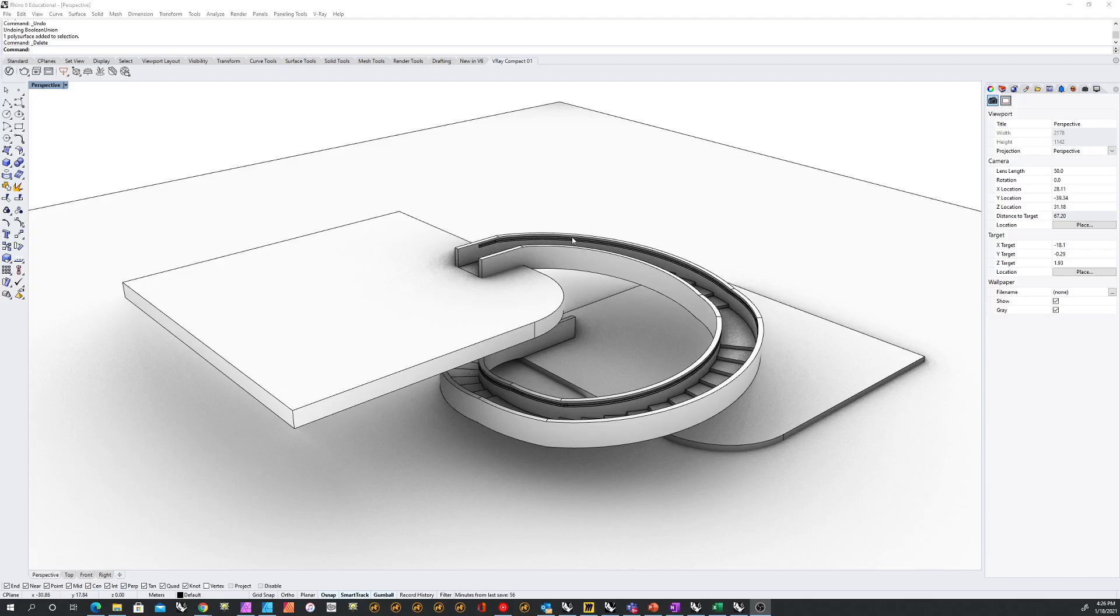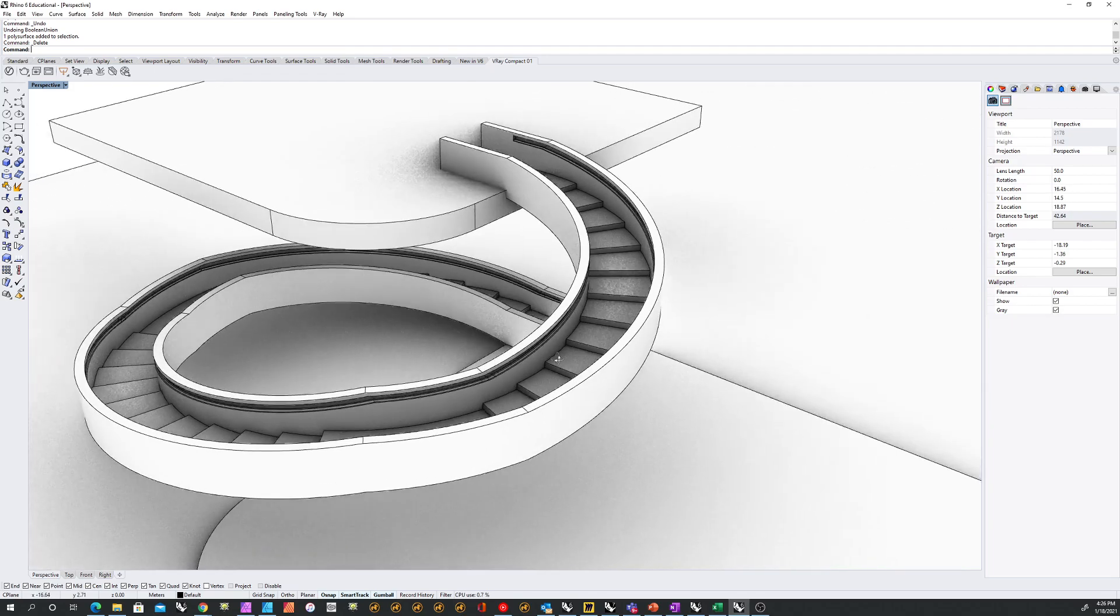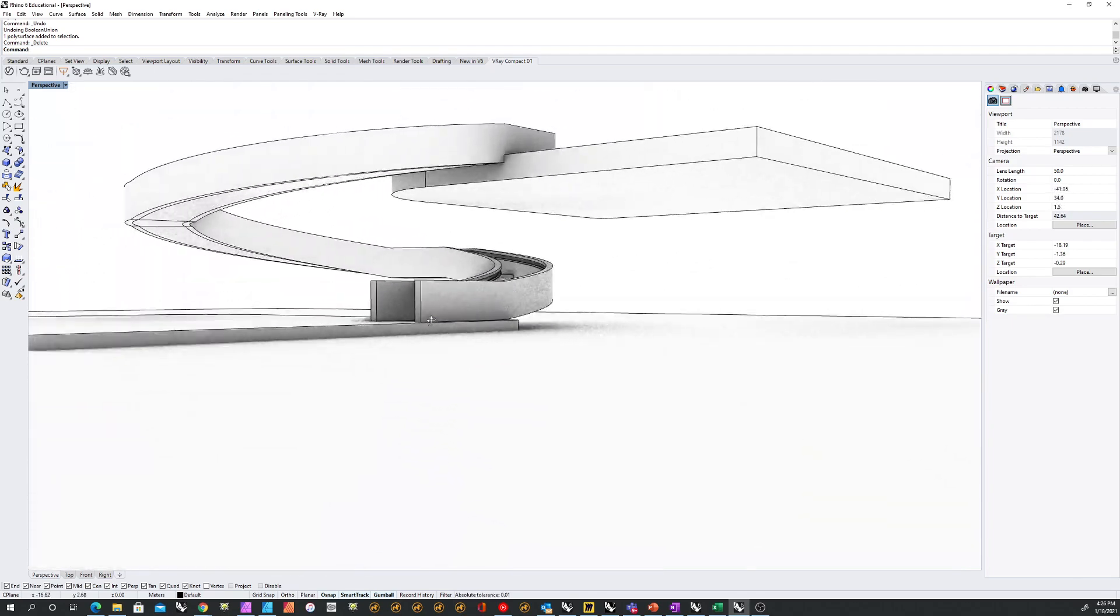All right. Hello, everyone. My name is Joad Al-Tabtaba'i, and I would like to show you how to quickly model a spiral staircase as such.